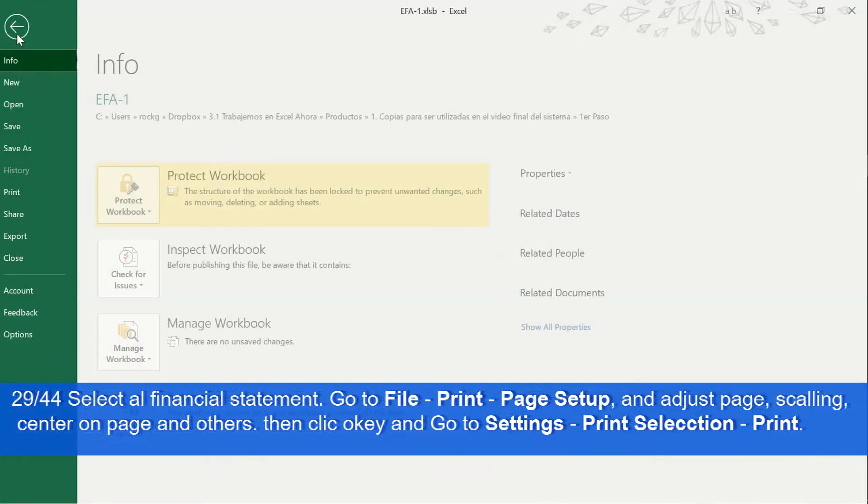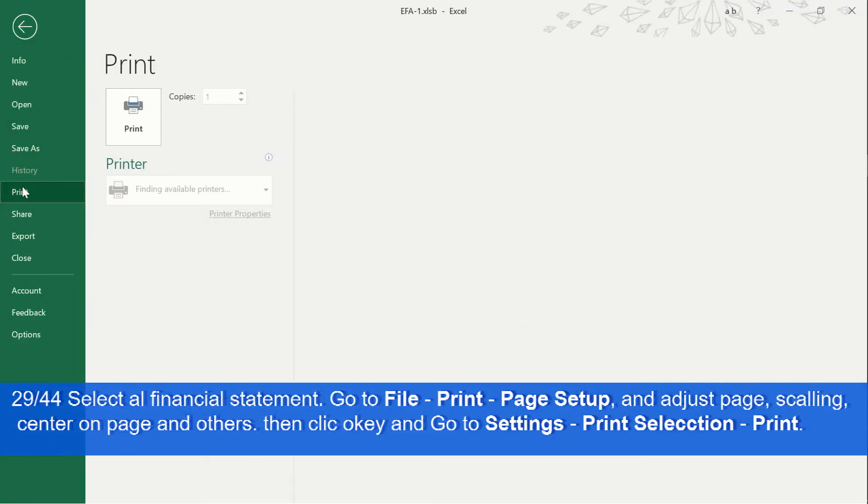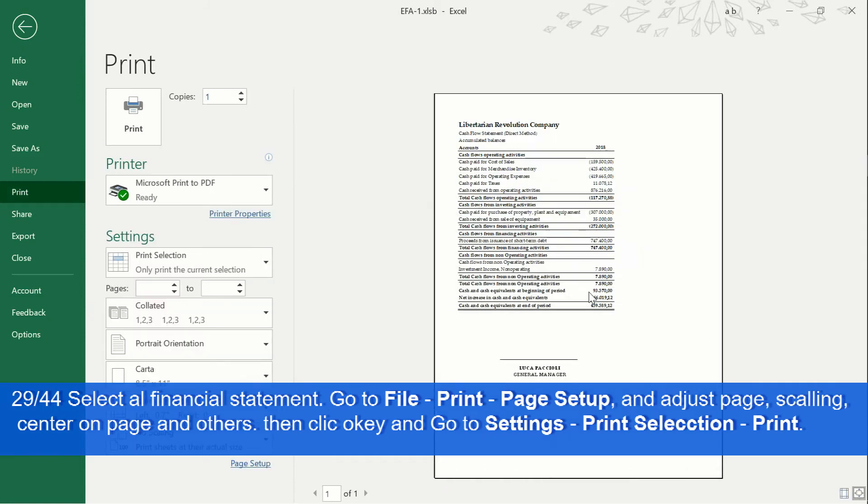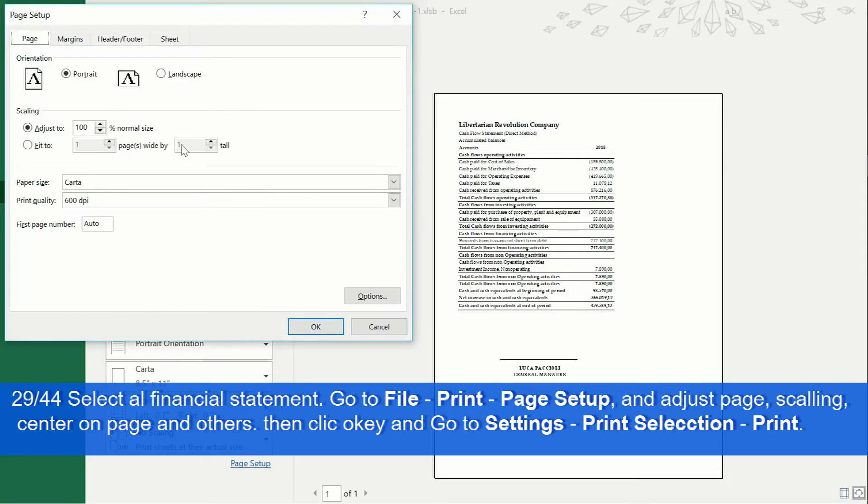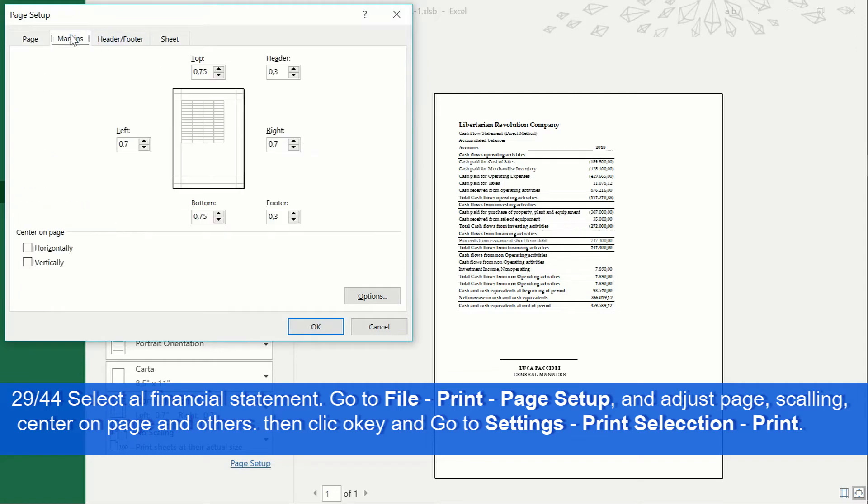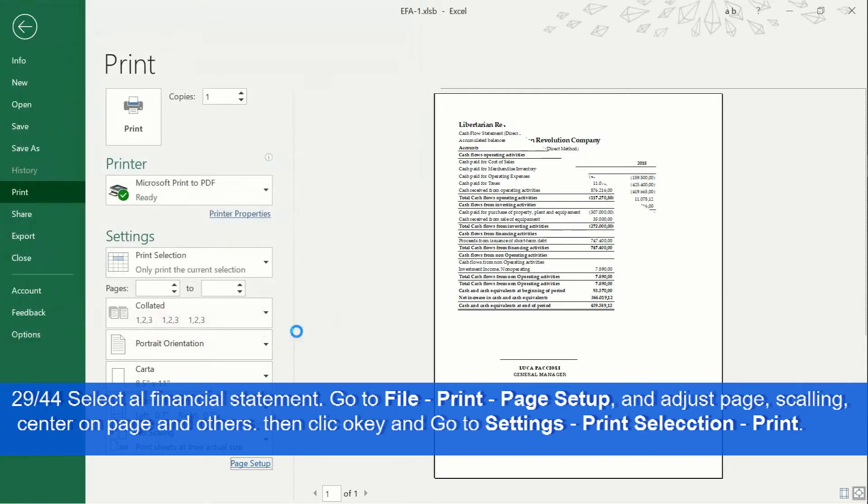We select the range of cells of all our financial statement, go to file, print. In settings, select print selection. Then in page setup, we make the corresponding adjustments and finally we print.